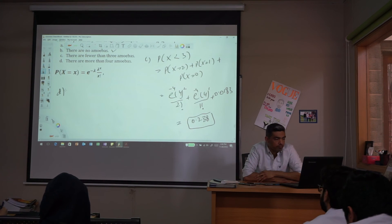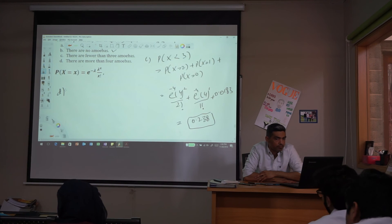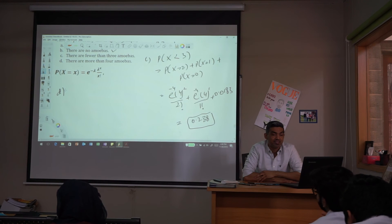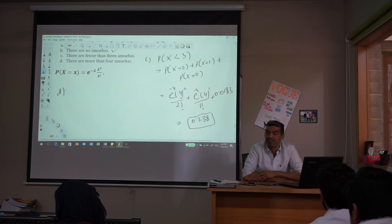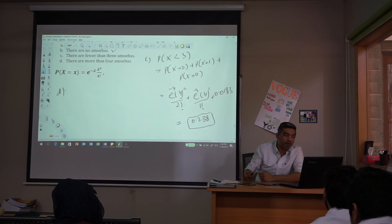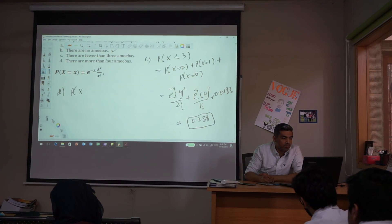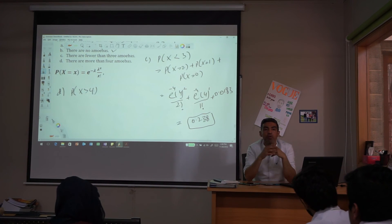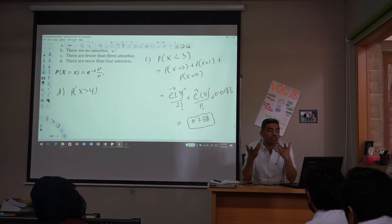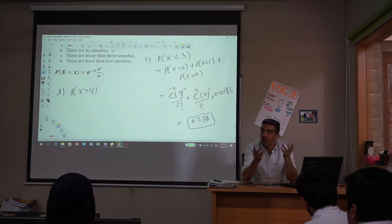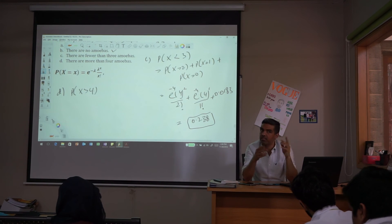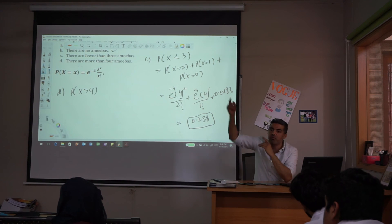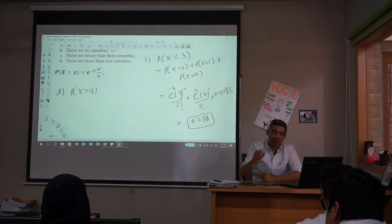Part D: find the probability that X is greater than 4. Since there is no upper limit in the Poisson distribution — unlike the binomial which has a fixed number of trials — you cannot simply list all values above 4. So you take the complement: 1 minus P(X ≤ 4). You take the unwanted outcomes and subtract from 1.